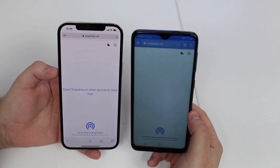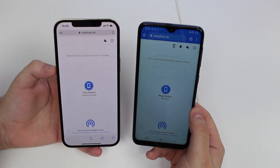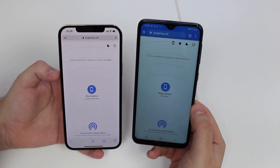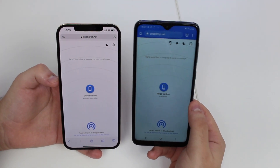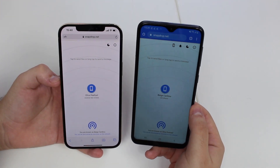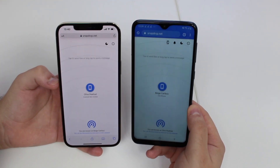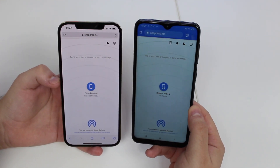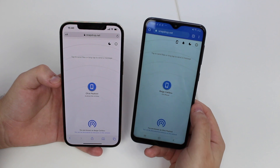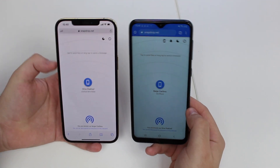We're going to go to the very same website on both devices — snapdrop.net. Keep in mind that you can use any browser you want; I'm using Safari on the iPhone and Google Chrome on the Android phone, and I'll have the link in the description. As soon as the website loads it's going to recognize the other phone, so I'm seeing my iPhone from my Android and my Android from my iPhone.